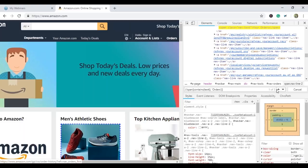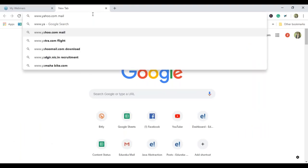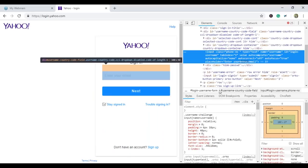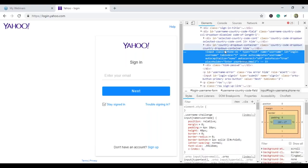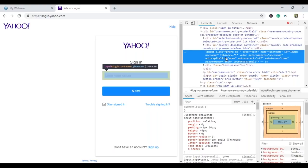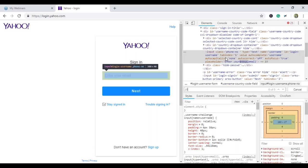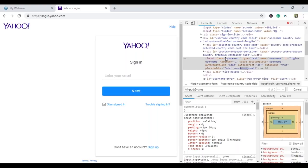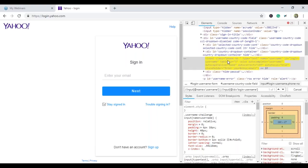Now we'll see how to locate elements using the OR operation. Say you have two input tags whose attributes are different. I'll open Yahoo Mail and inspect the username input element. It has an input tag with name 'username' and ID 'login-username'. Using the OR operation, I'll start with input[@name='username'], then use the pipe symbol (|) for OR, then input[@id='login-username']. As you can see, it was able to locate the element. This is how you can use the OR operation.